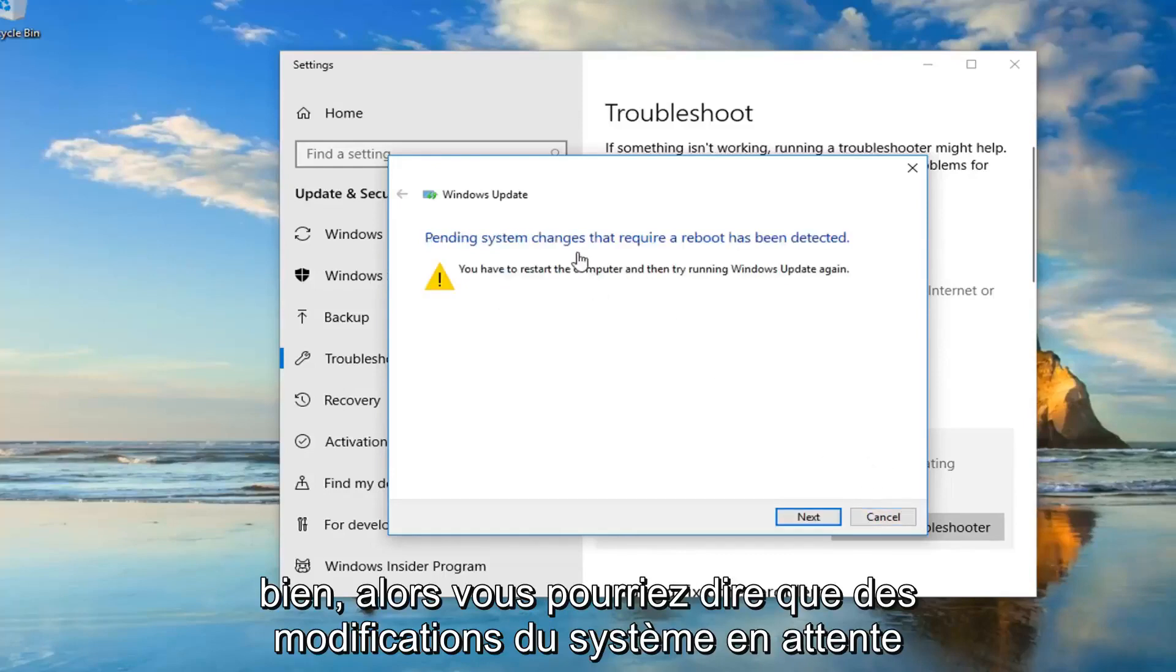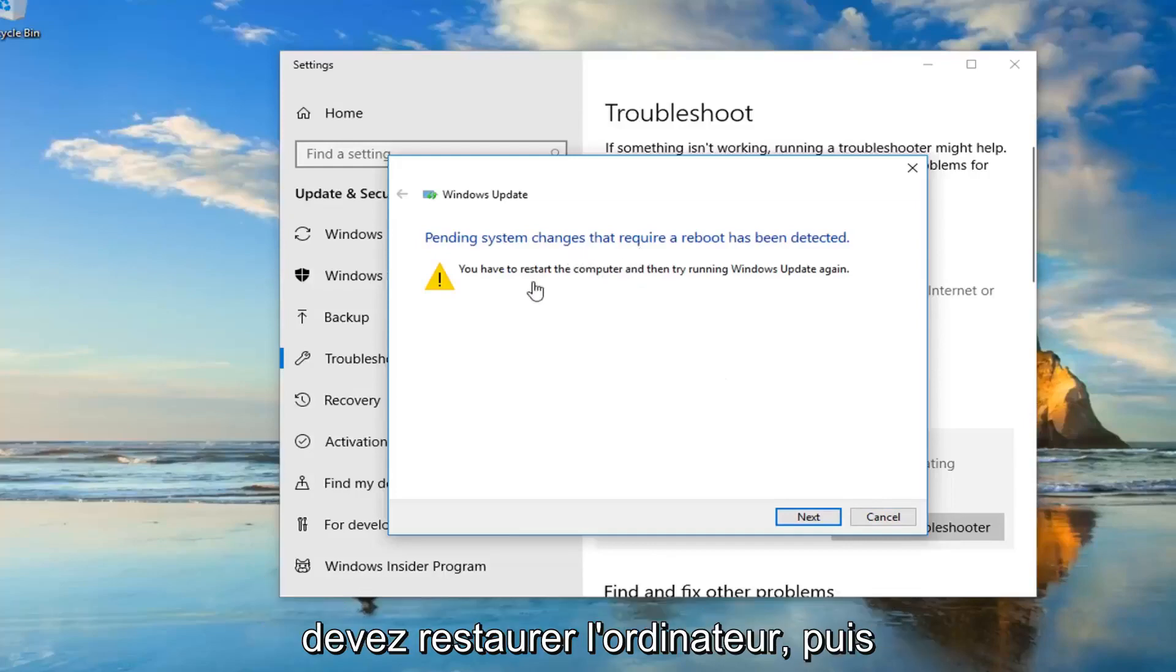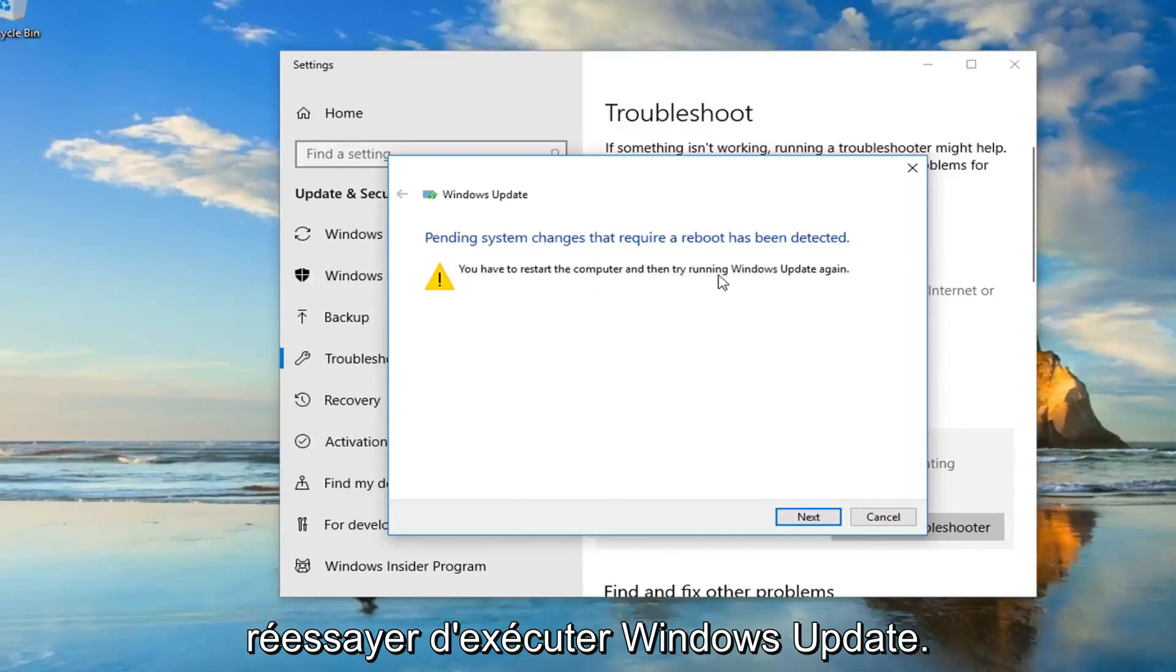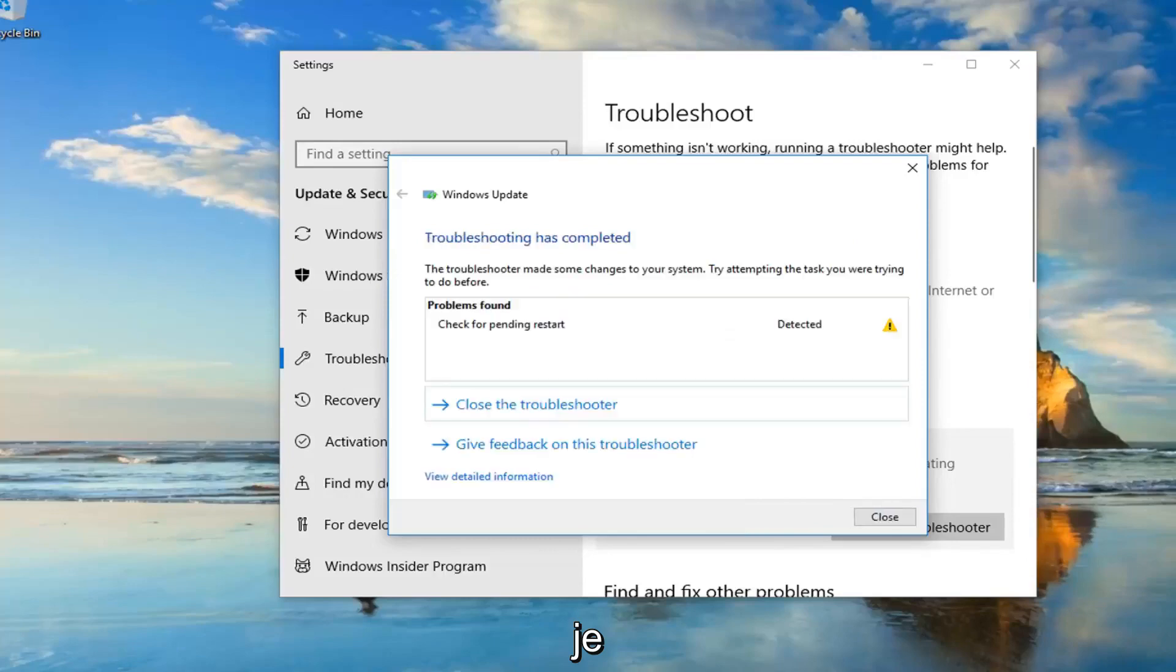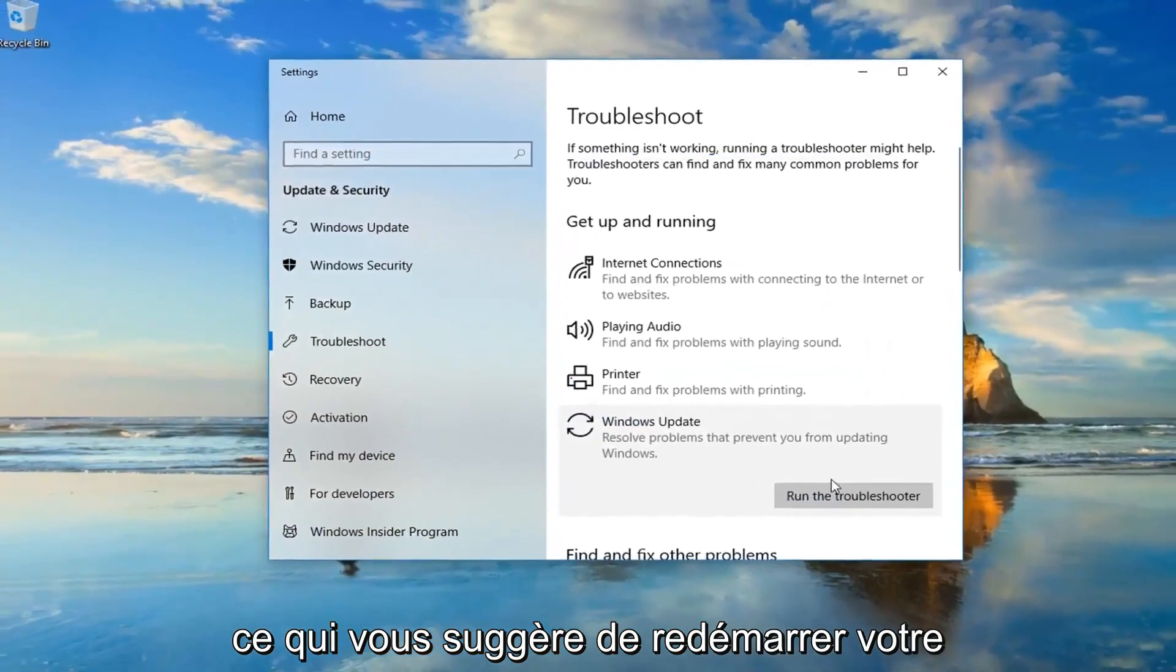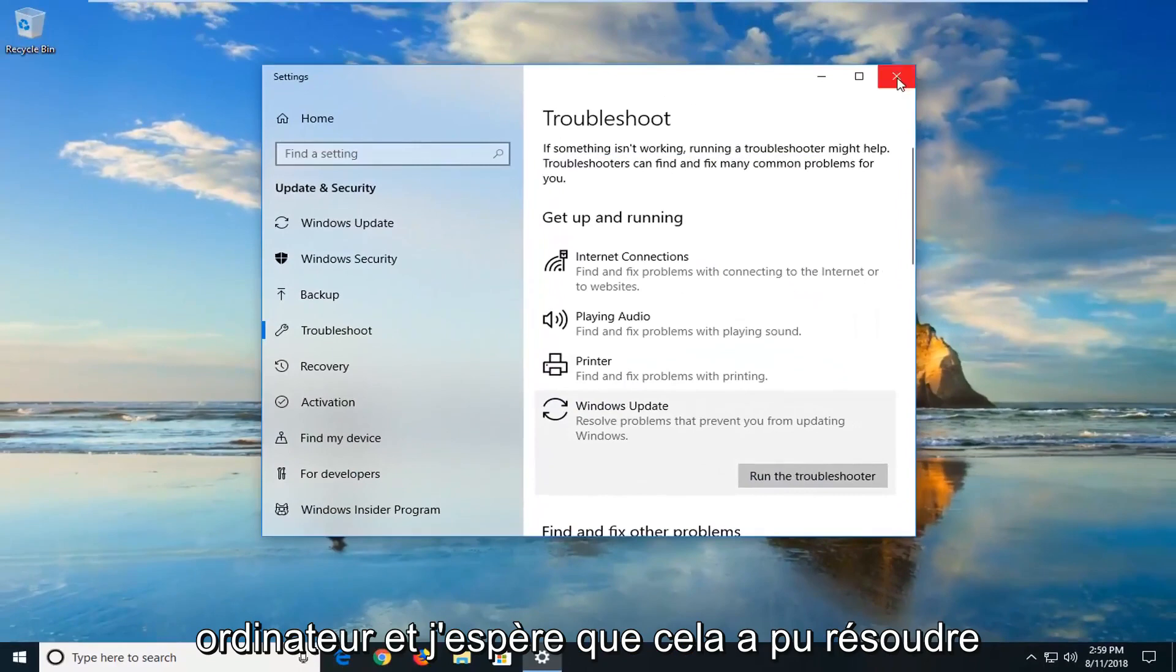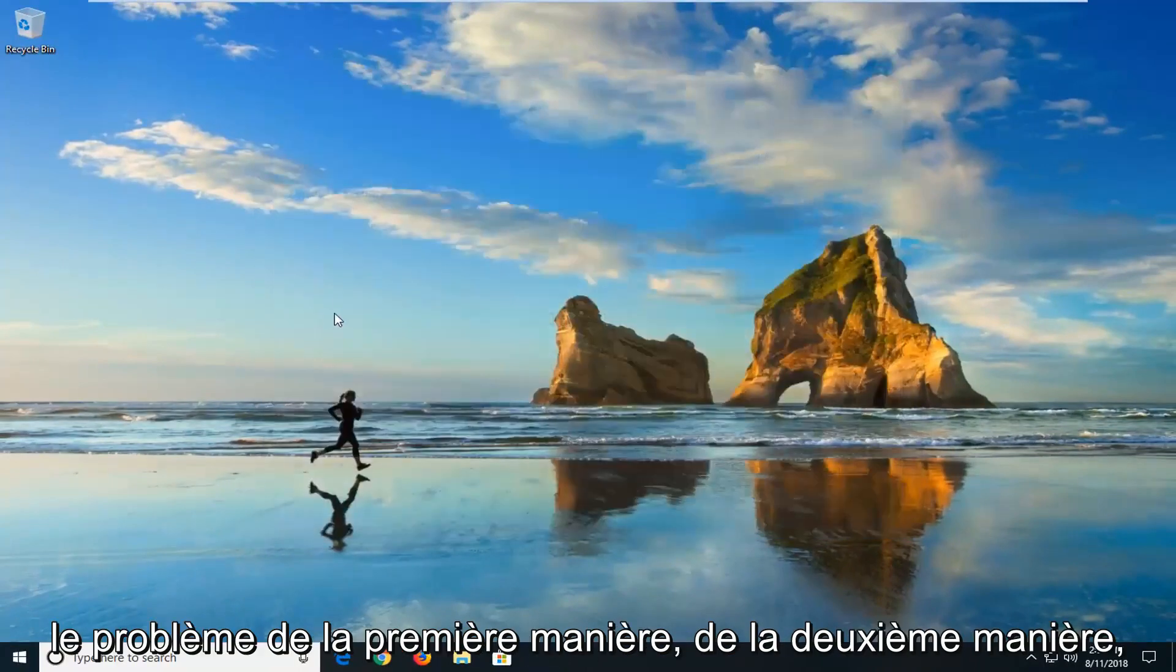Okay, so it might say pending system changes that require a reboot has been detected. You have to restart the computer and then try and run Windows Update again. So I would suggest just left click on next if it finds anything else here. So you can see it's already picking things up. So I'm going to click on close. What suggests you guys restart your computer. And I hope that it was able to fix the problem the first way.